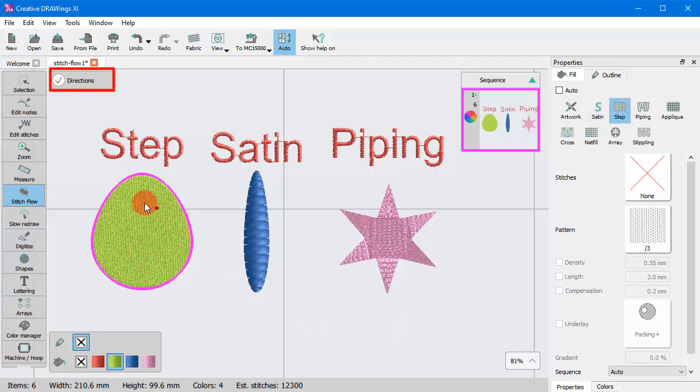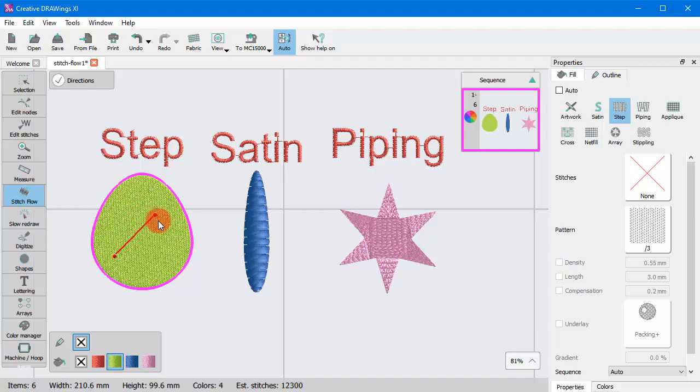When you are on top of the object, the mouse cursor is like holding a red dot. You can click and drag to draw a line that will define the direction of the stitches.